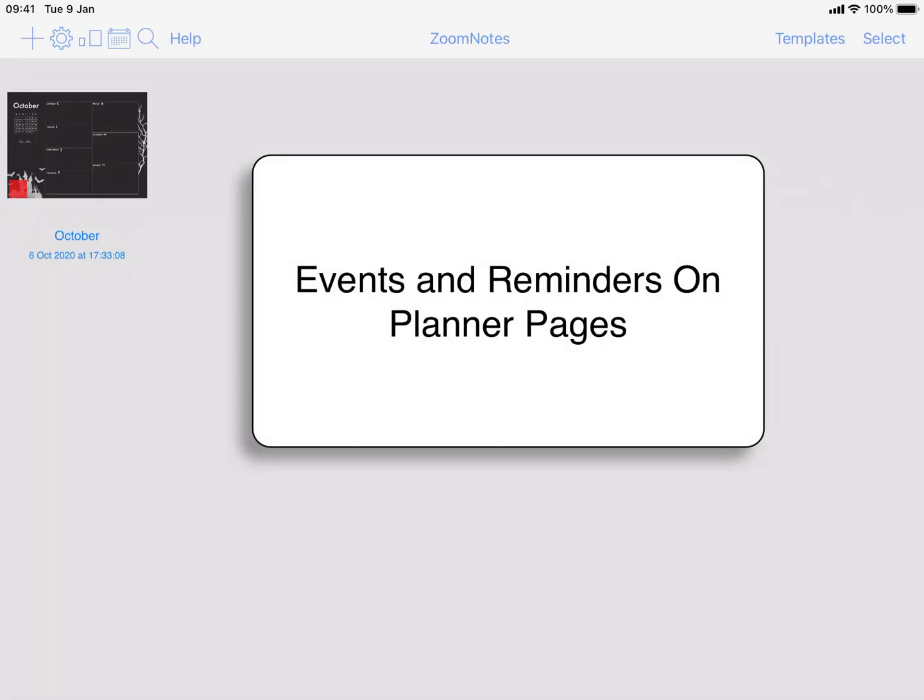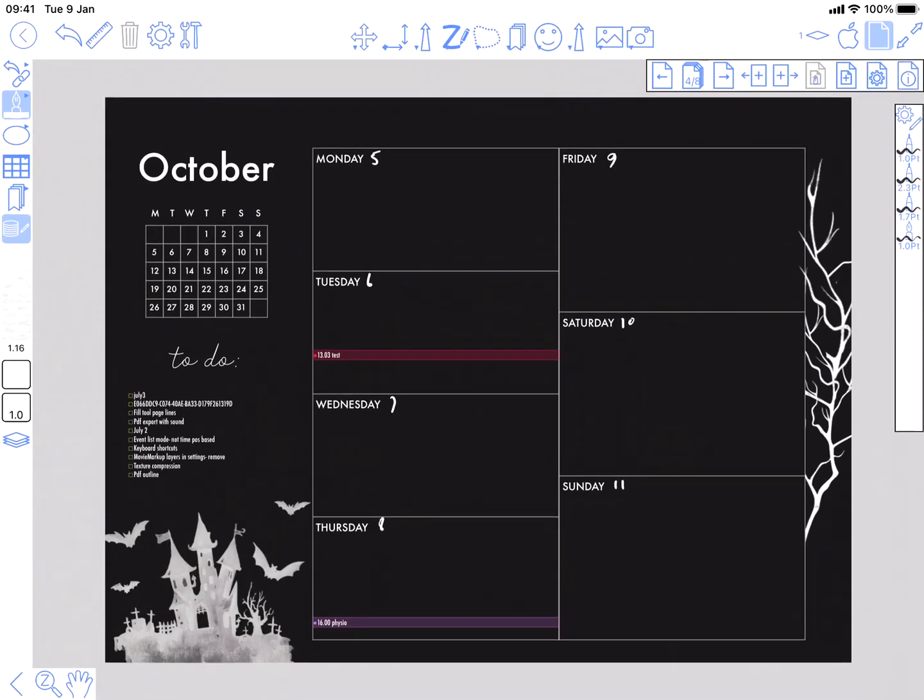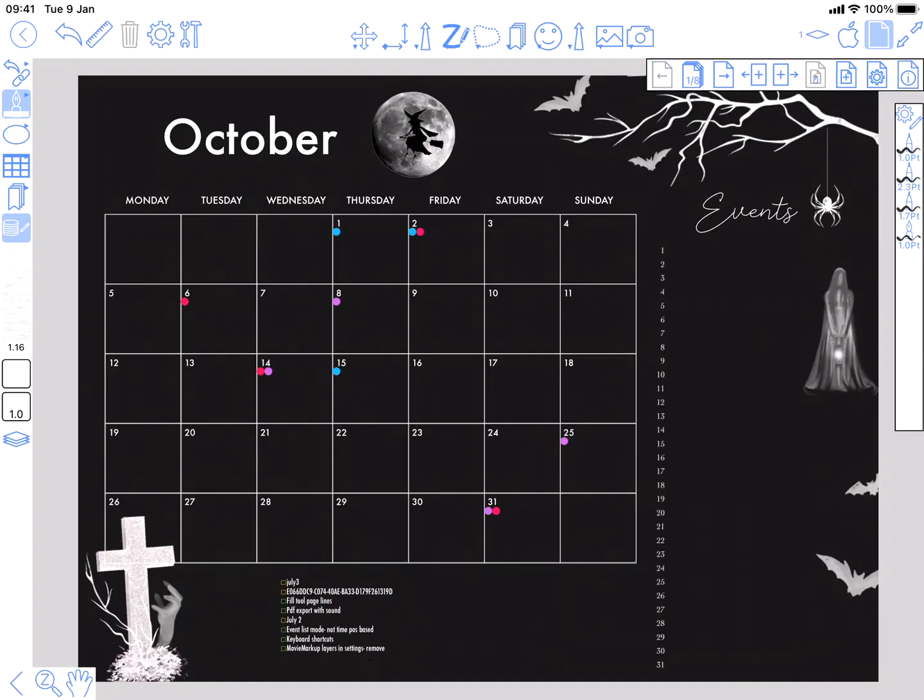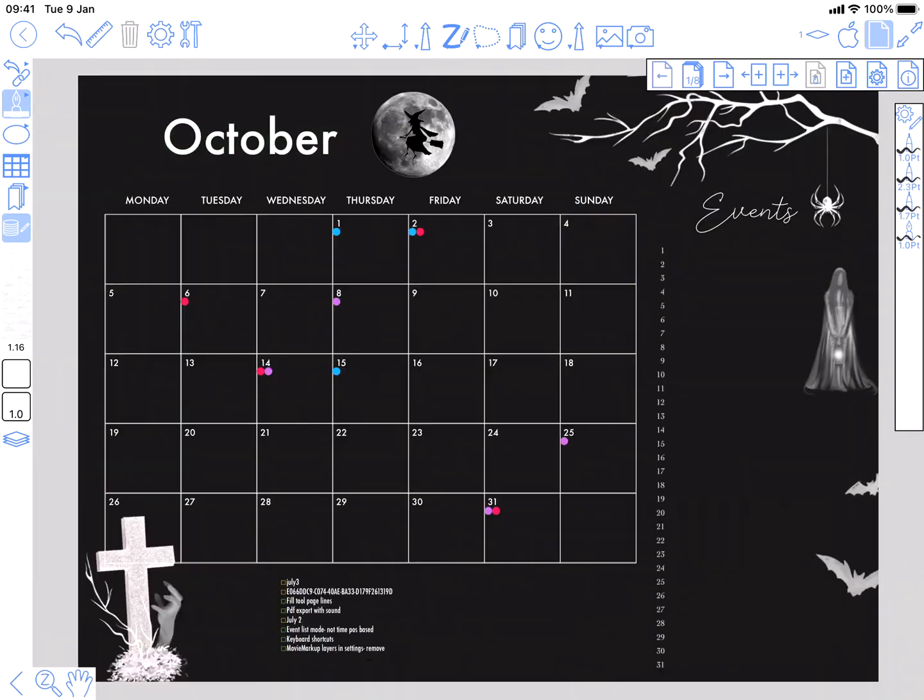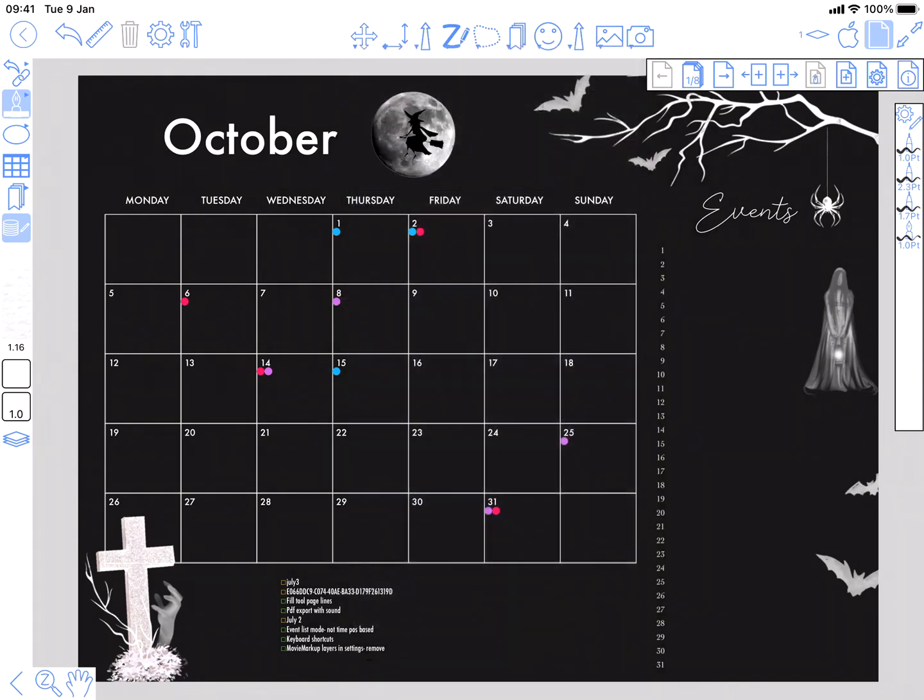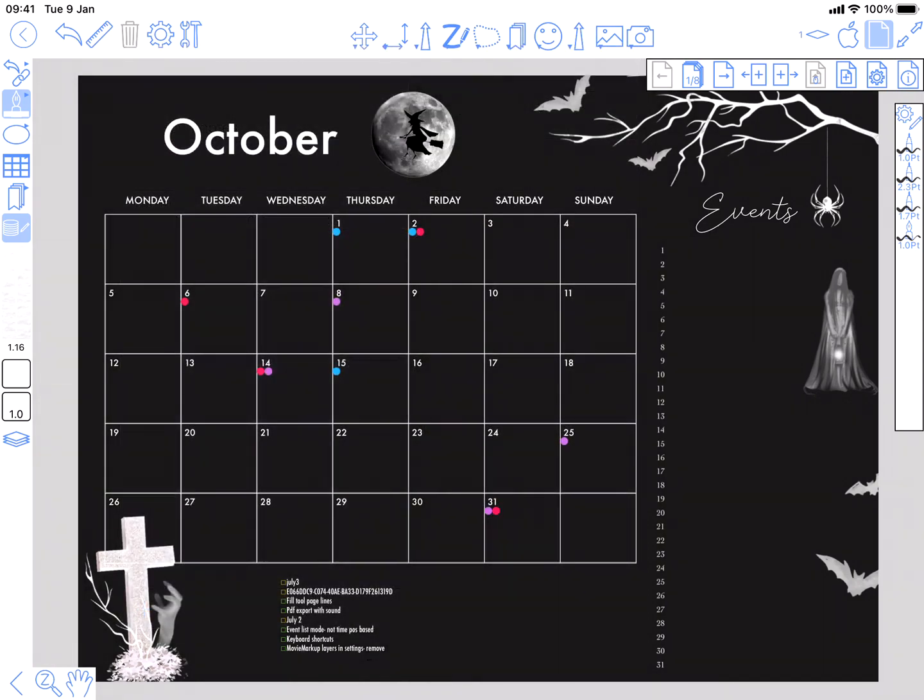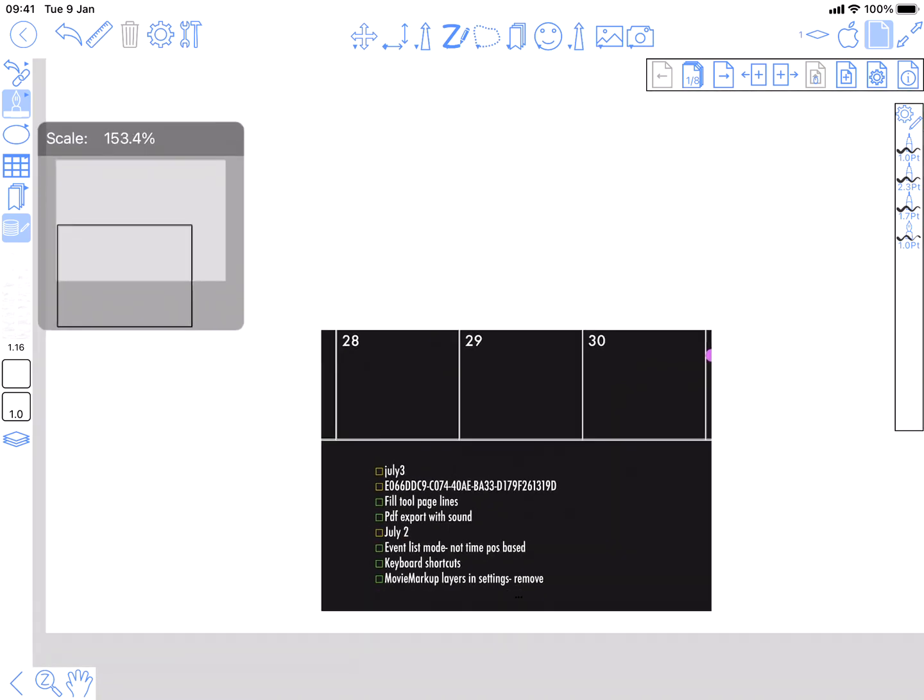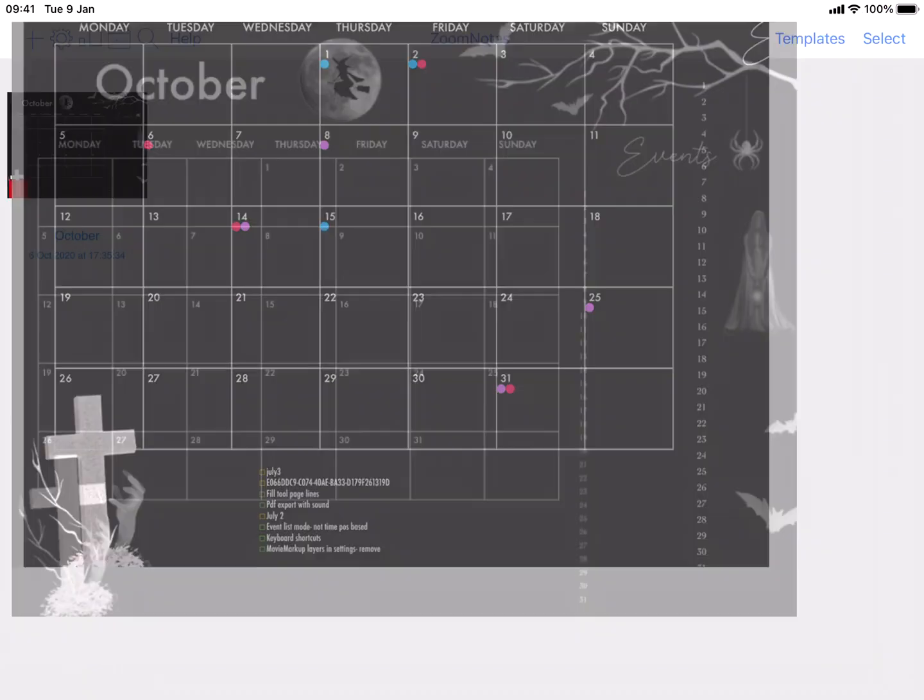In this video I'm going to show you how to import a PDF document and then set it up as a planner in ZoomNotes. I've done one already and I've put links in to navigate between the month page and the week pages. I've set it up to show various events from my calendar and also reminders from my reminders app. So that's what we're aiming for.